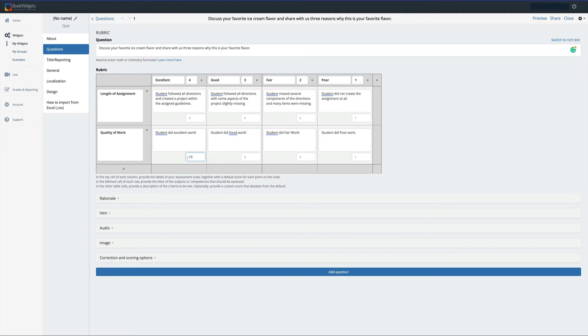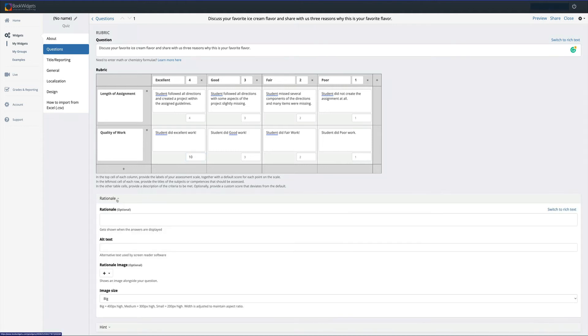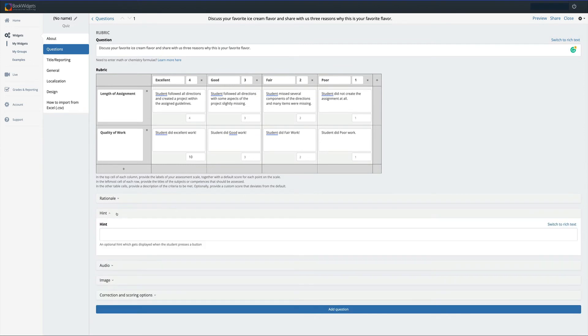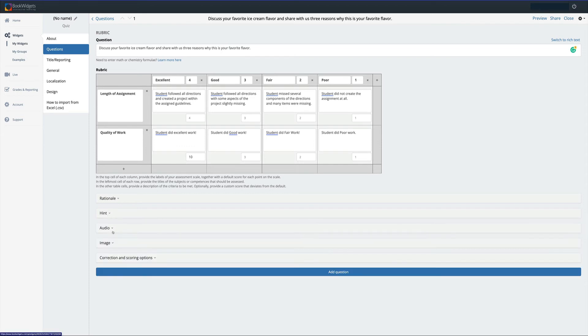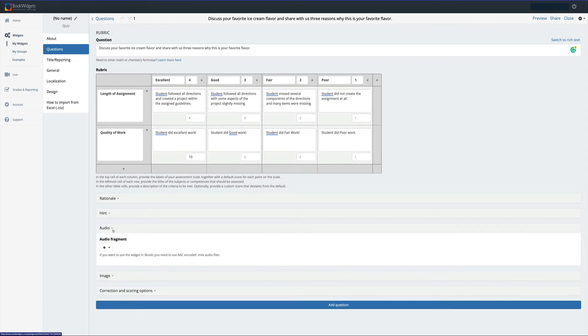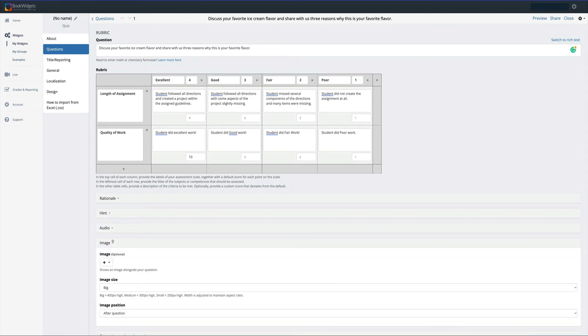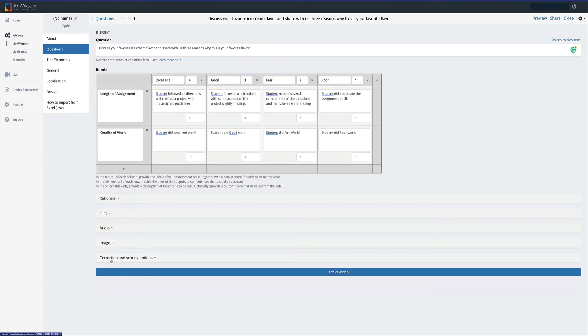Once I'm done with this, I have other ways that I can create and change my rubric around. I can certainly change the rationale. I can have alternate text. I can also add a hint, which is an optional hint that gets displayed when the student presses a button. I can add some audio. I can add an image. Or I can adjust the way that this rubric is scored and graded.